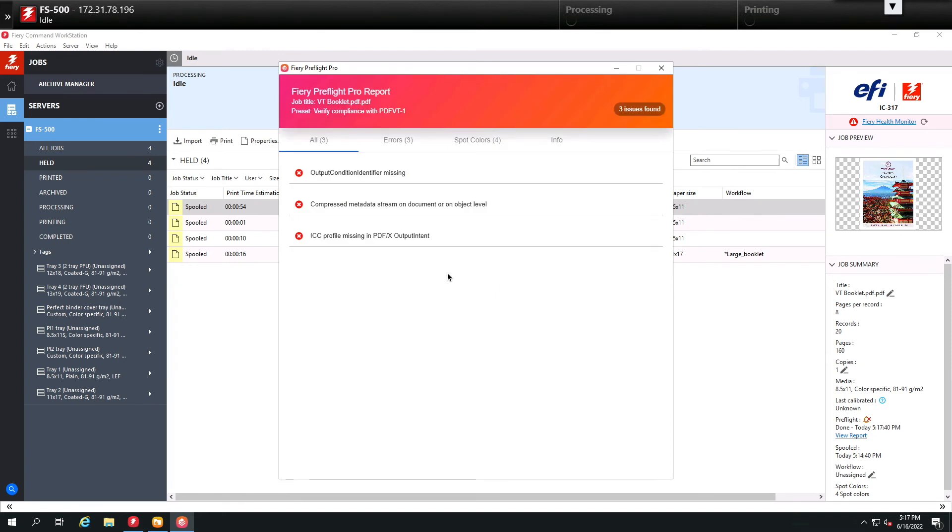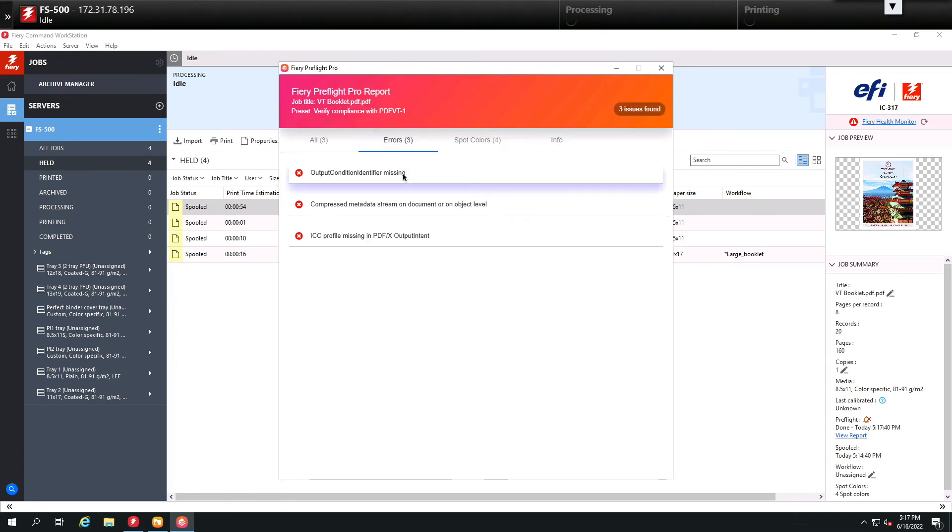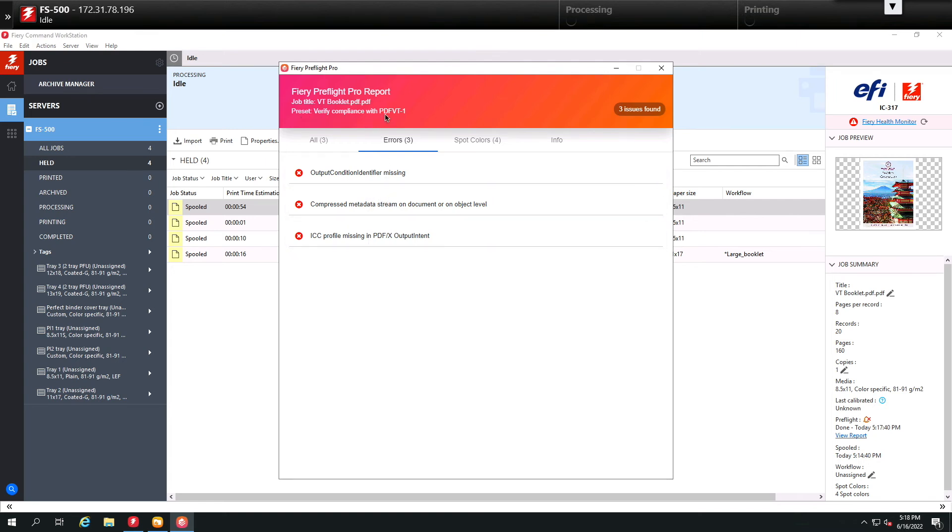Here you're going to notice that we have three errors. These errors are conditions that have not been met to make this a compliant PDF VT1 output file. So again, we're identifying problems that may occur with this file when we go to print it.